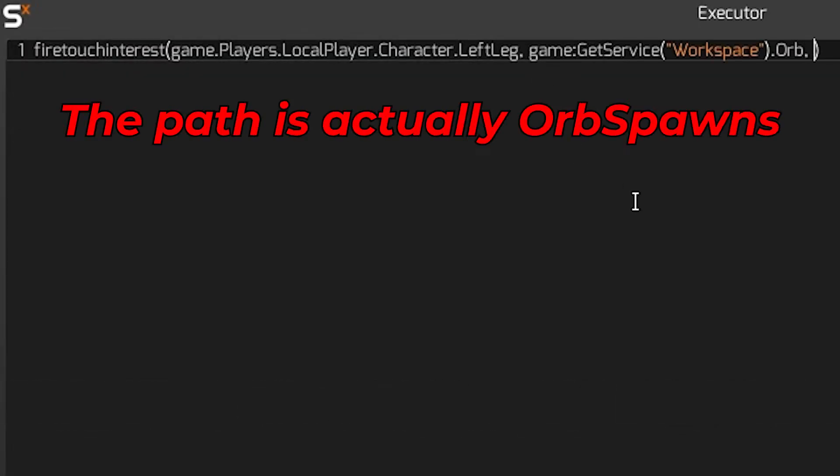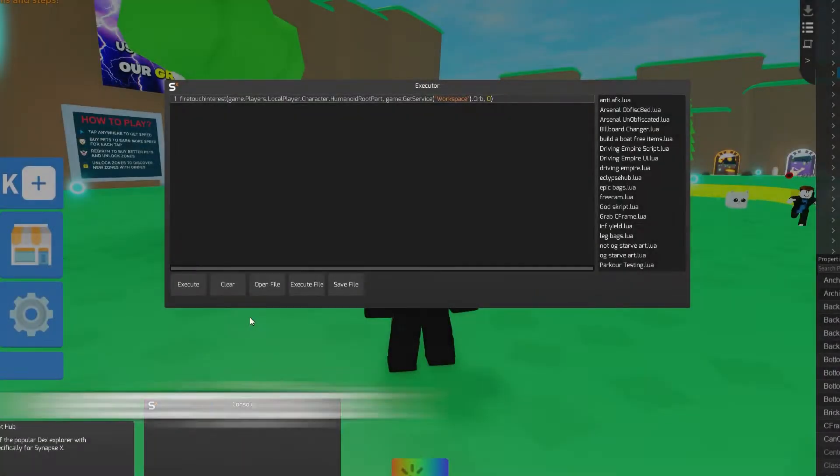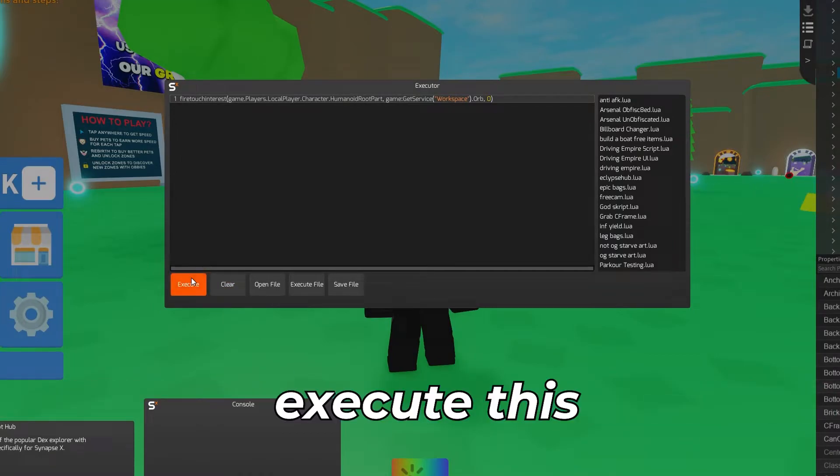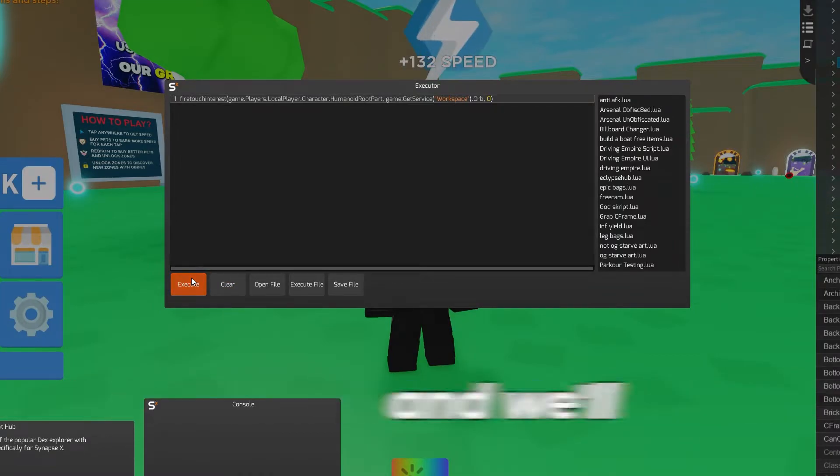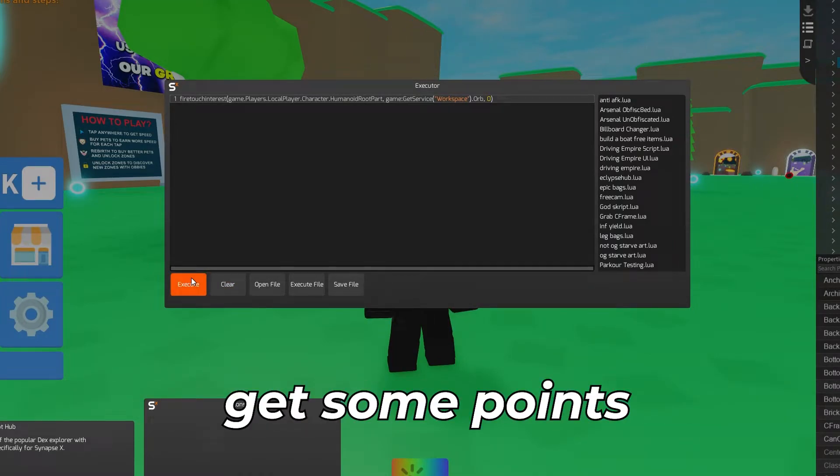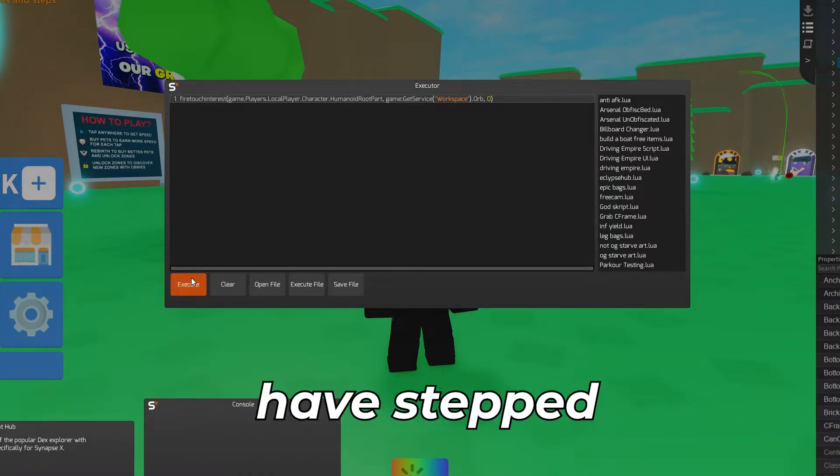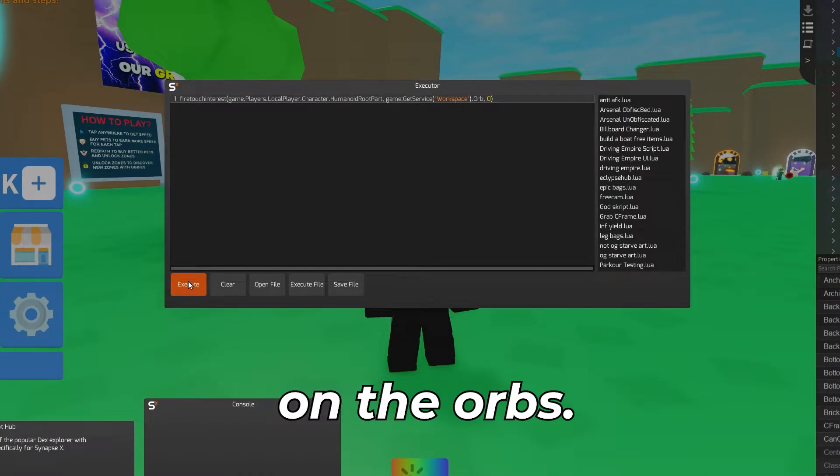Once you have copied the path you can put that into your executor. That is pretty much it for the script. The last step is just to add a zero. The zero means that you are touching it so it is toggled. We'll have a zero as once touched it deletes itself. And if the orb did not delete itself it may be a more complicated way to do it which I'll explain later in the video. For now we can just execute this and we'll get some points as if we have stepped on the orbs.